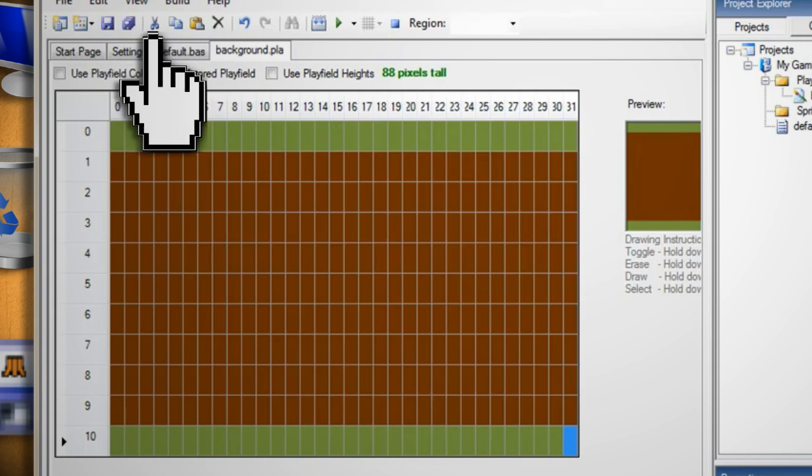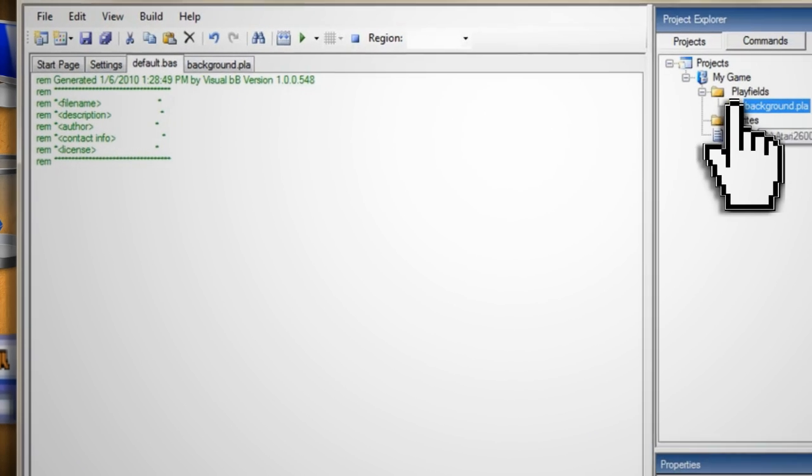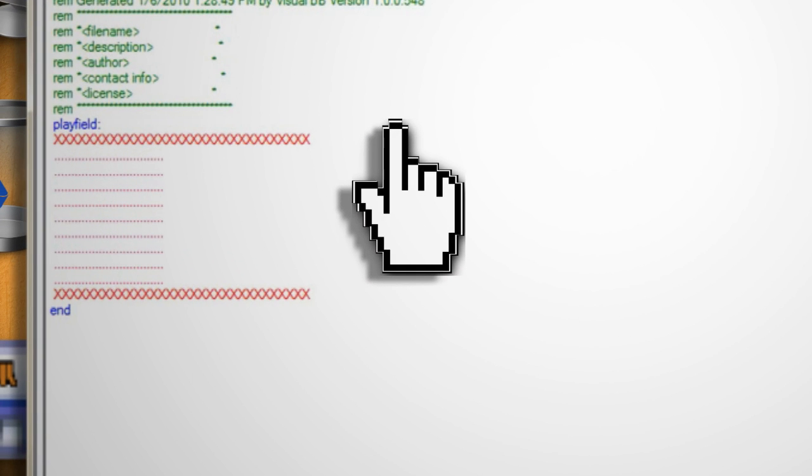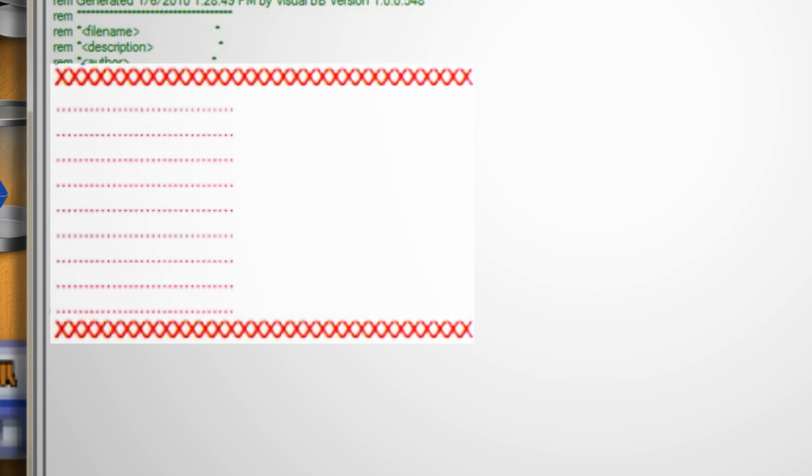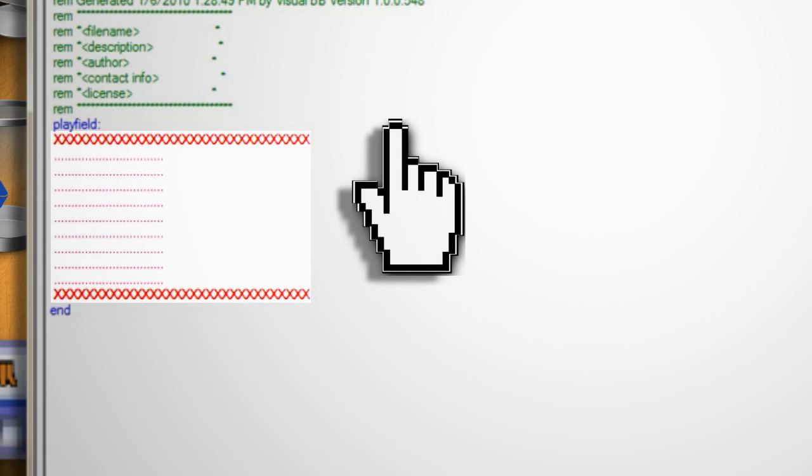Now click back on the default.bas tab and drag your game background from the project explorer directly to the code. As you can see the X's represent a colored square and the dots represent a blank square.